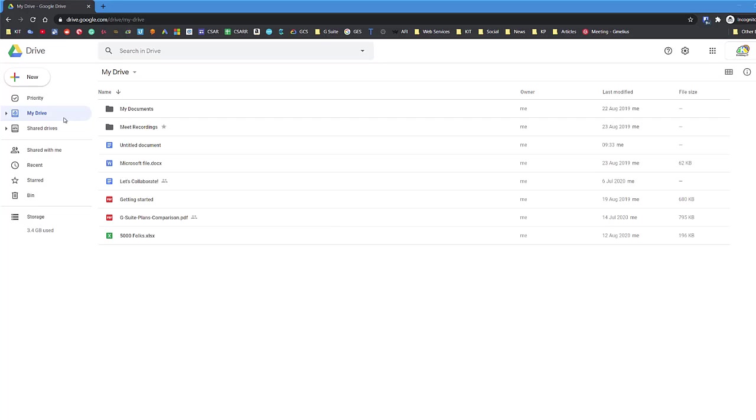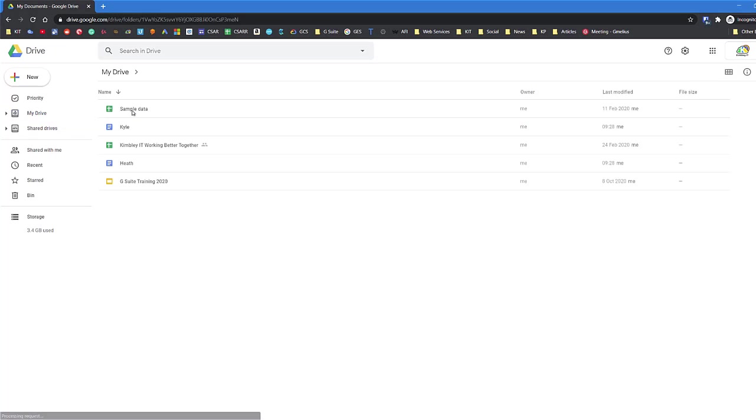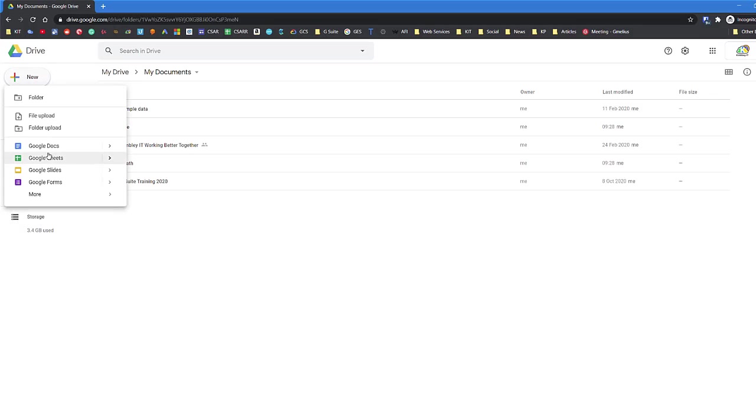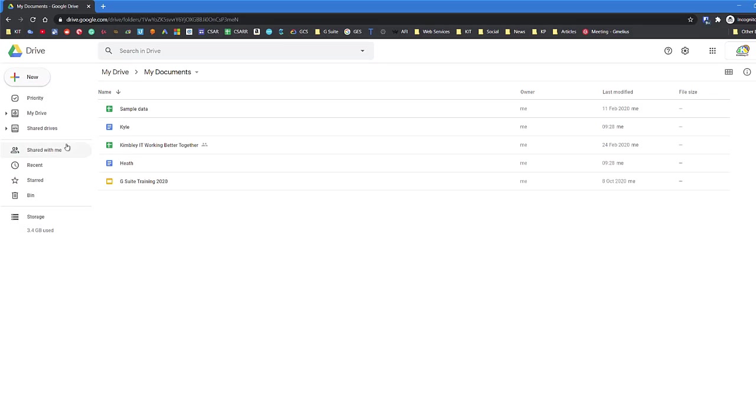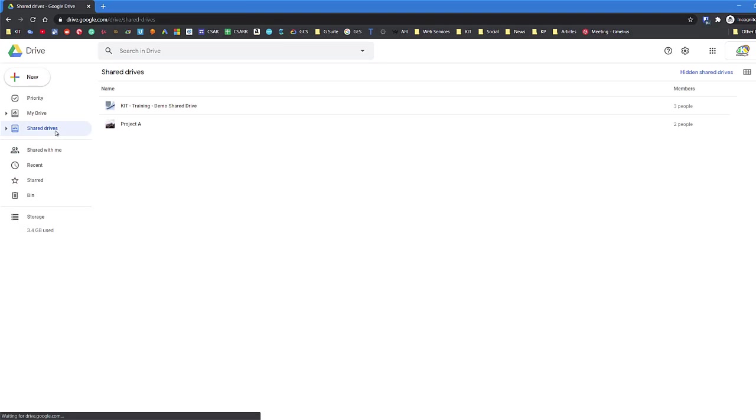For example, here we're in My Drive, and if I go to My Documents, if I then create a document like a Google Doc or Google Sheet, it will be saved into this location.